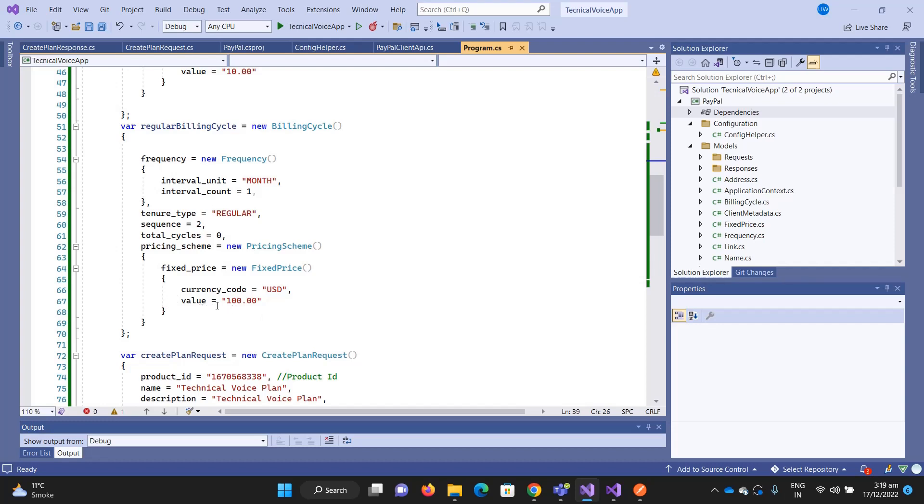Then the monthly regular period which is one hundred dollars. The total cycle zero means that it is infinite, so the user needs to cancel. If you want to set it for, for example, 12 installments, or whatever the cycles are, you can set the number here.